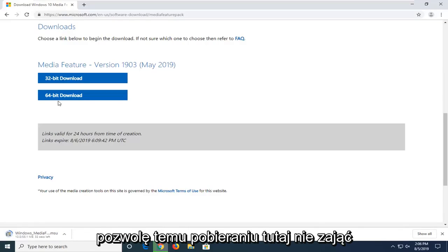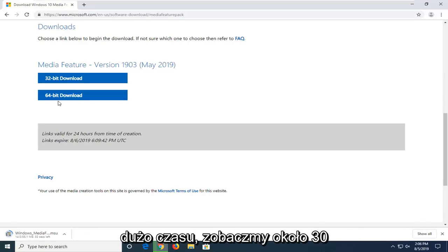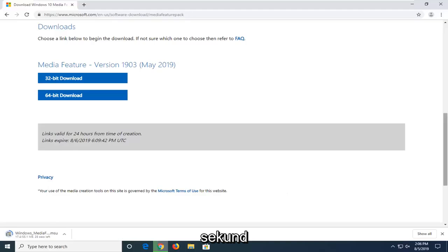So we're just going to let this download. It shouldn't take very long, looks like about another 30 seconds or so.